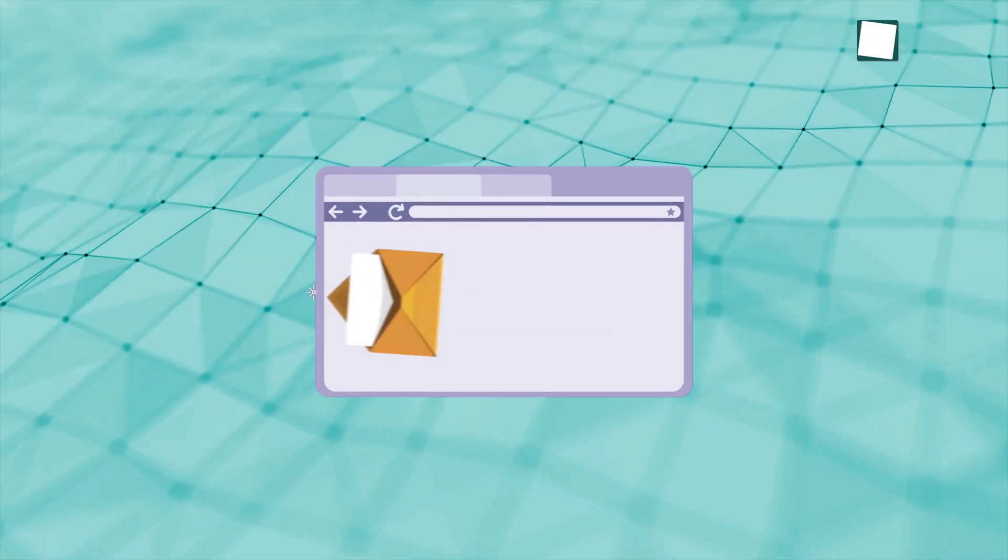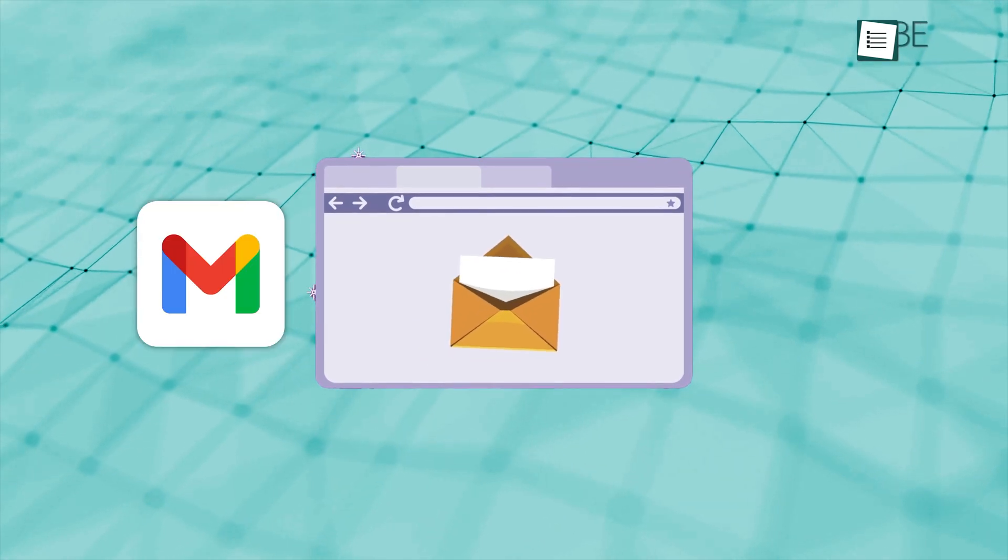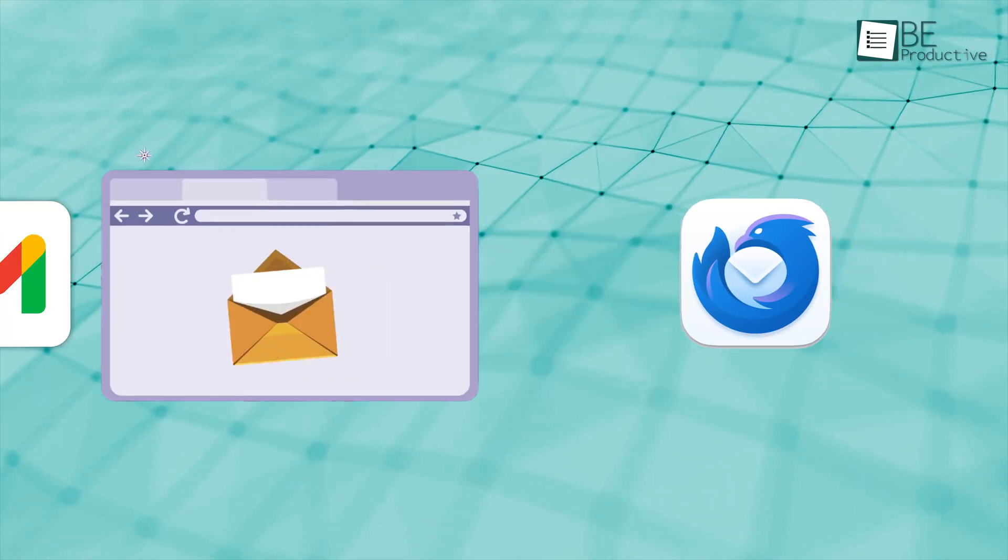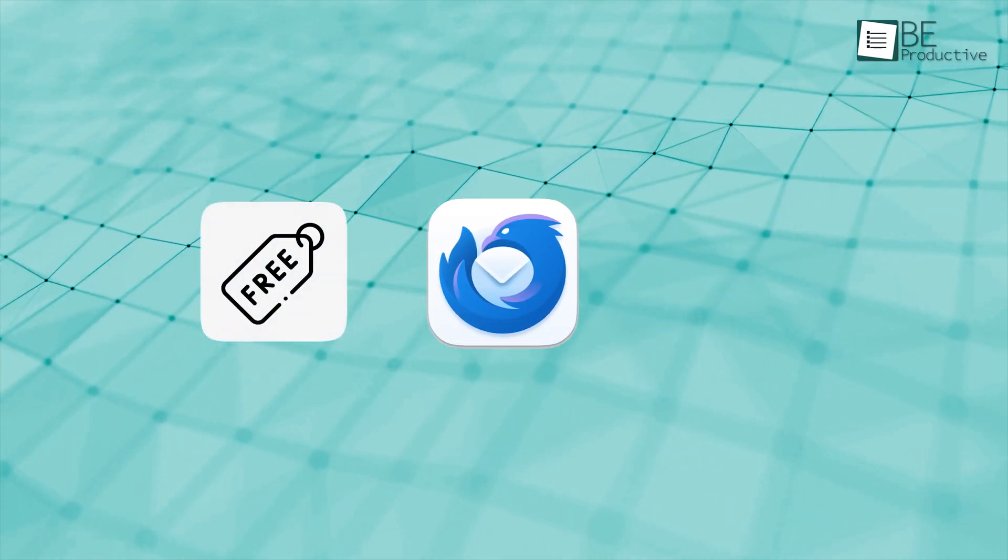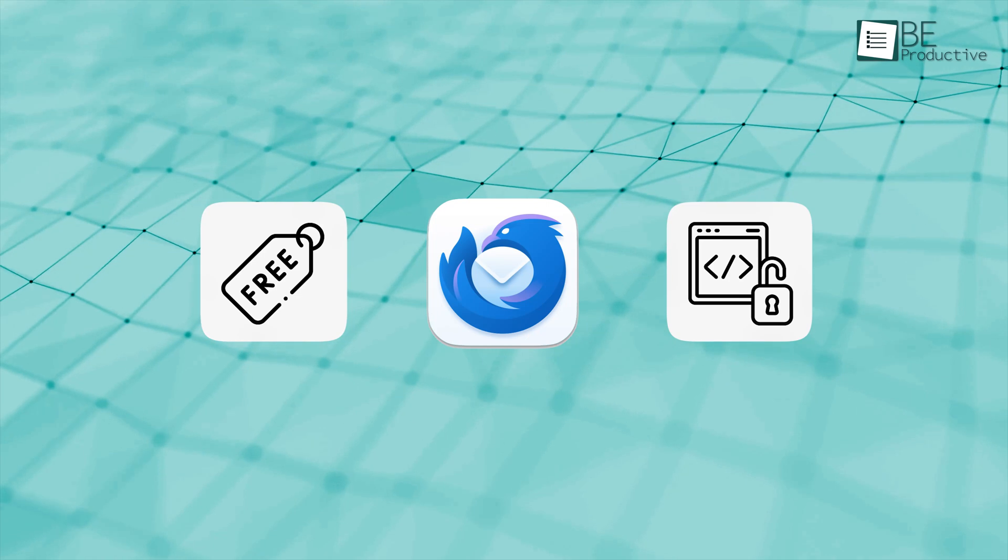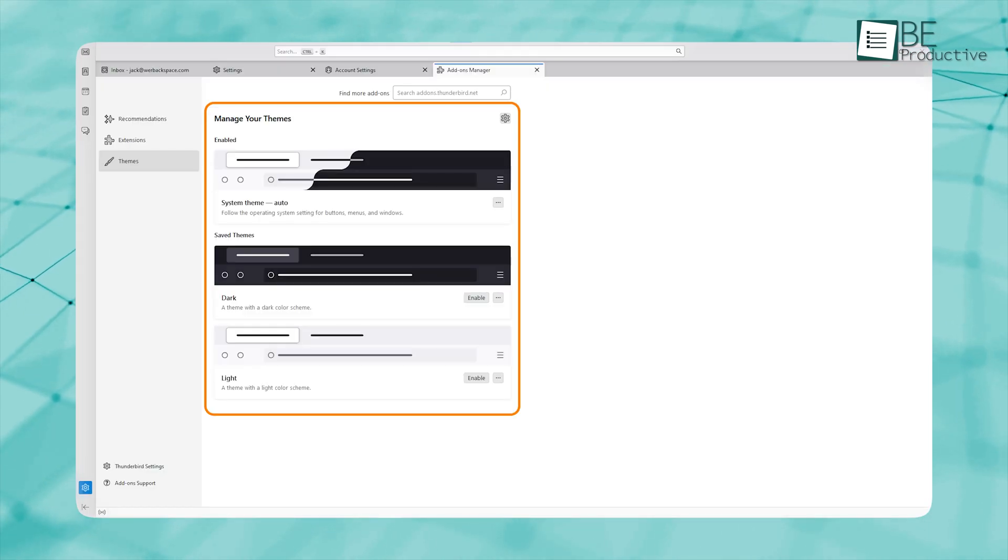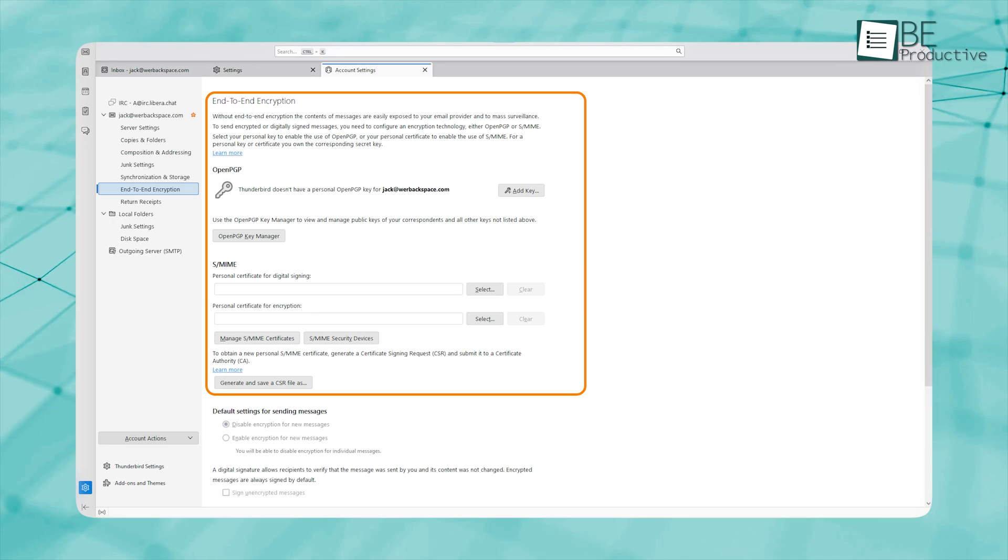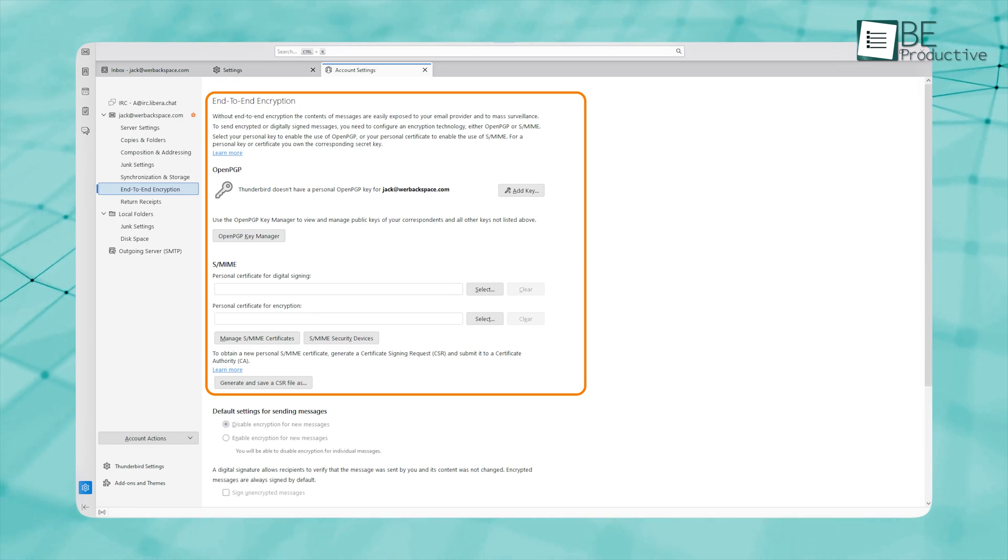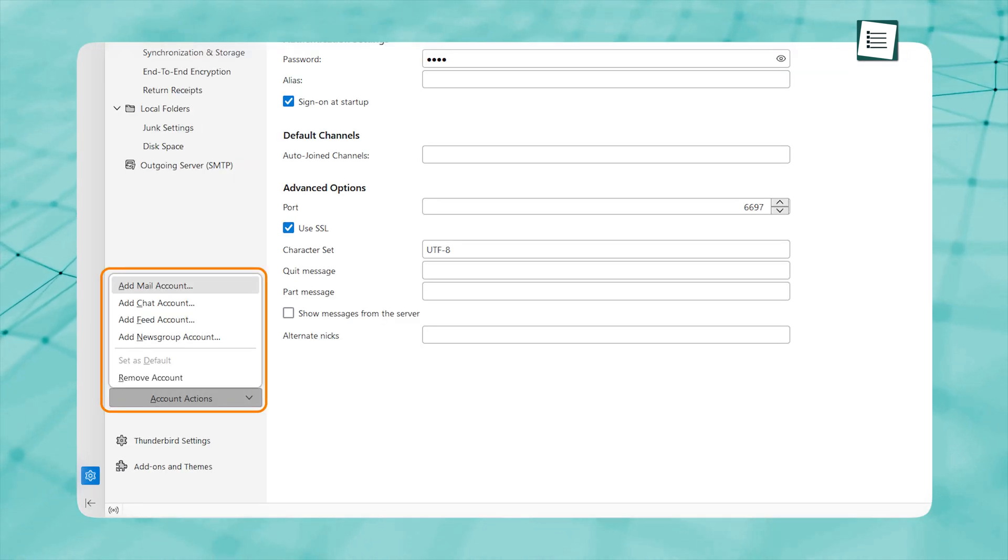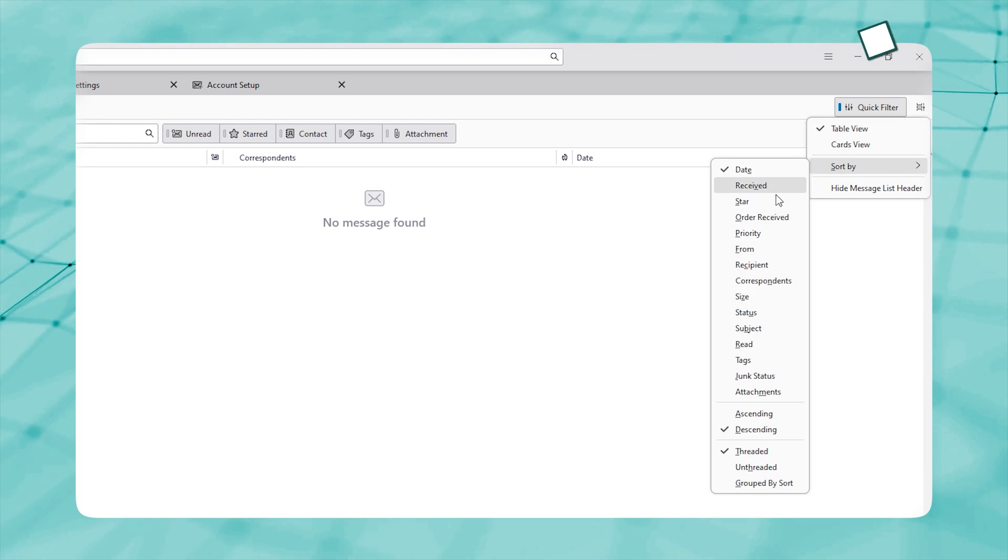If you're looking for an email client that's more flexible than Gmail, Thunderbird is worth checking out. It's free, open-source, and offers features like email filtering, customizable themes, and reliable privacy and security options like encryption and anti-phishing. You can set up multiple email accounts, organize everything with tags, folders, or filters.